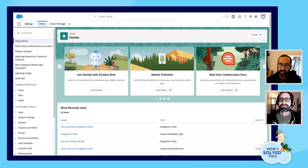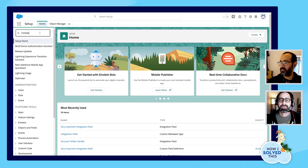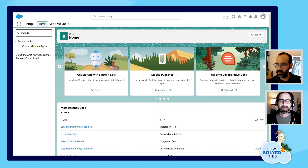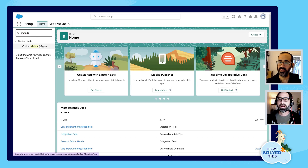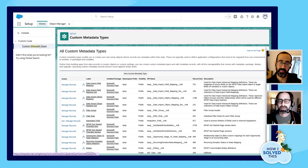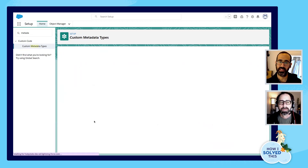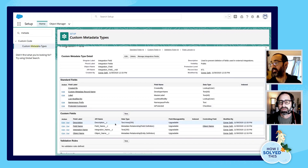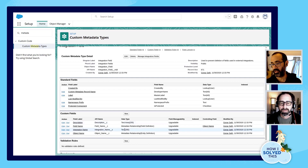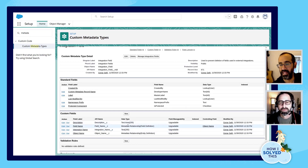Can you show us how you solved it? I created a custom metadata type. Custom metadata types are a lot like custom objects, but just a little simpler. They have a ton of developer uses, but also some really interesting admin uses. So I created a custom metadata type called Integration Field, and I created a couple of fields there: a description field to add some context about how it's used, a text field to track which integration it's used on, and then these two metadata relationship fields, which are kind of where the magic happens.